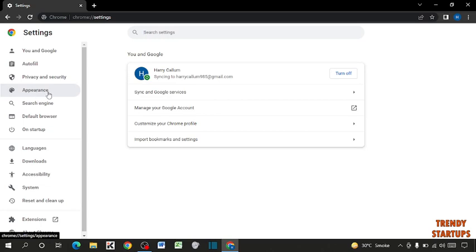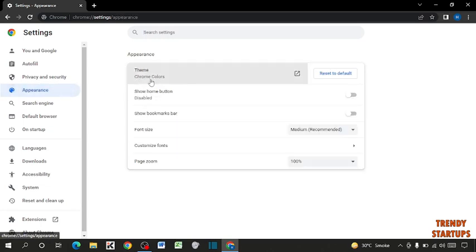Now here you can see the option of Appearance. Click on Appearance, now click on Themes.